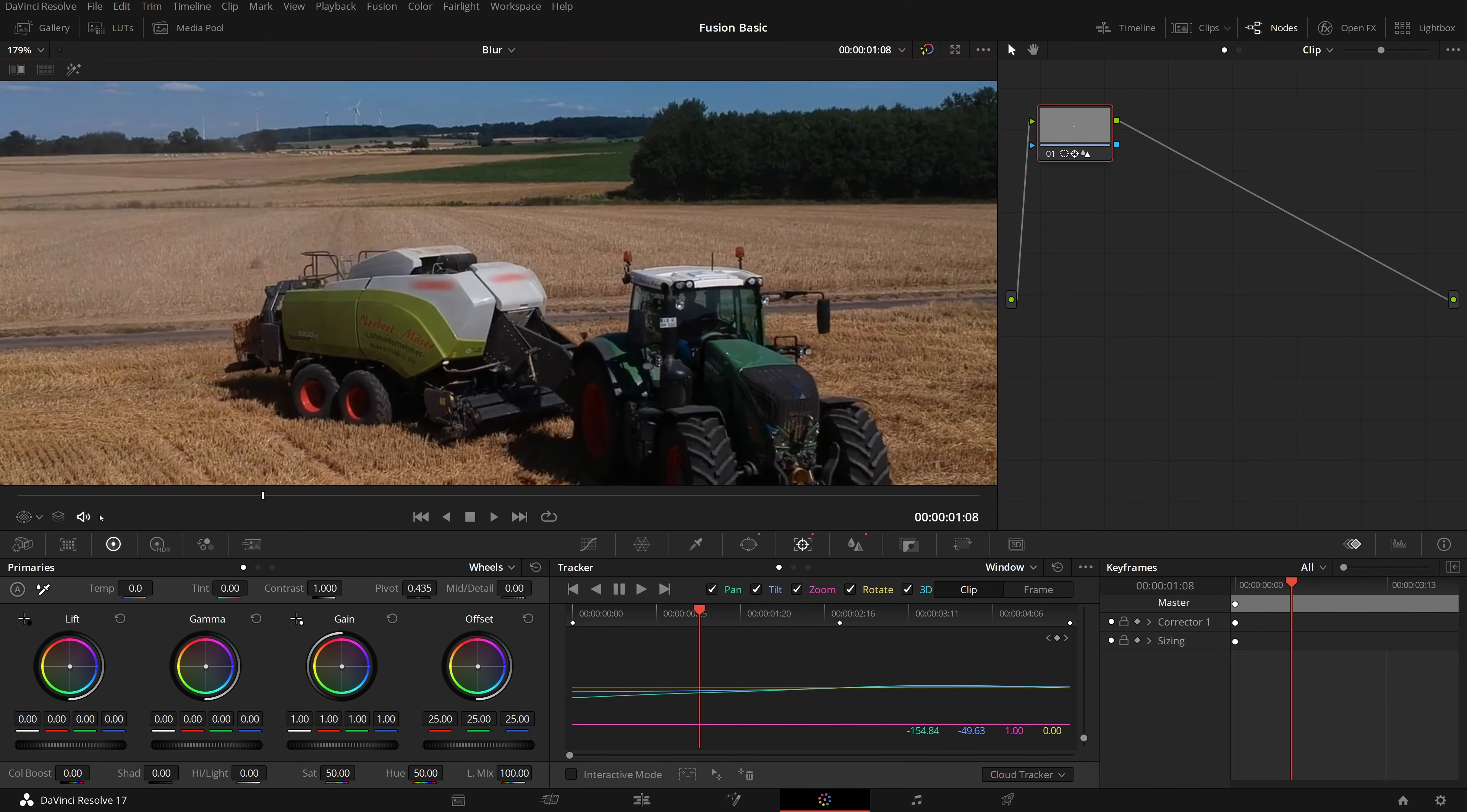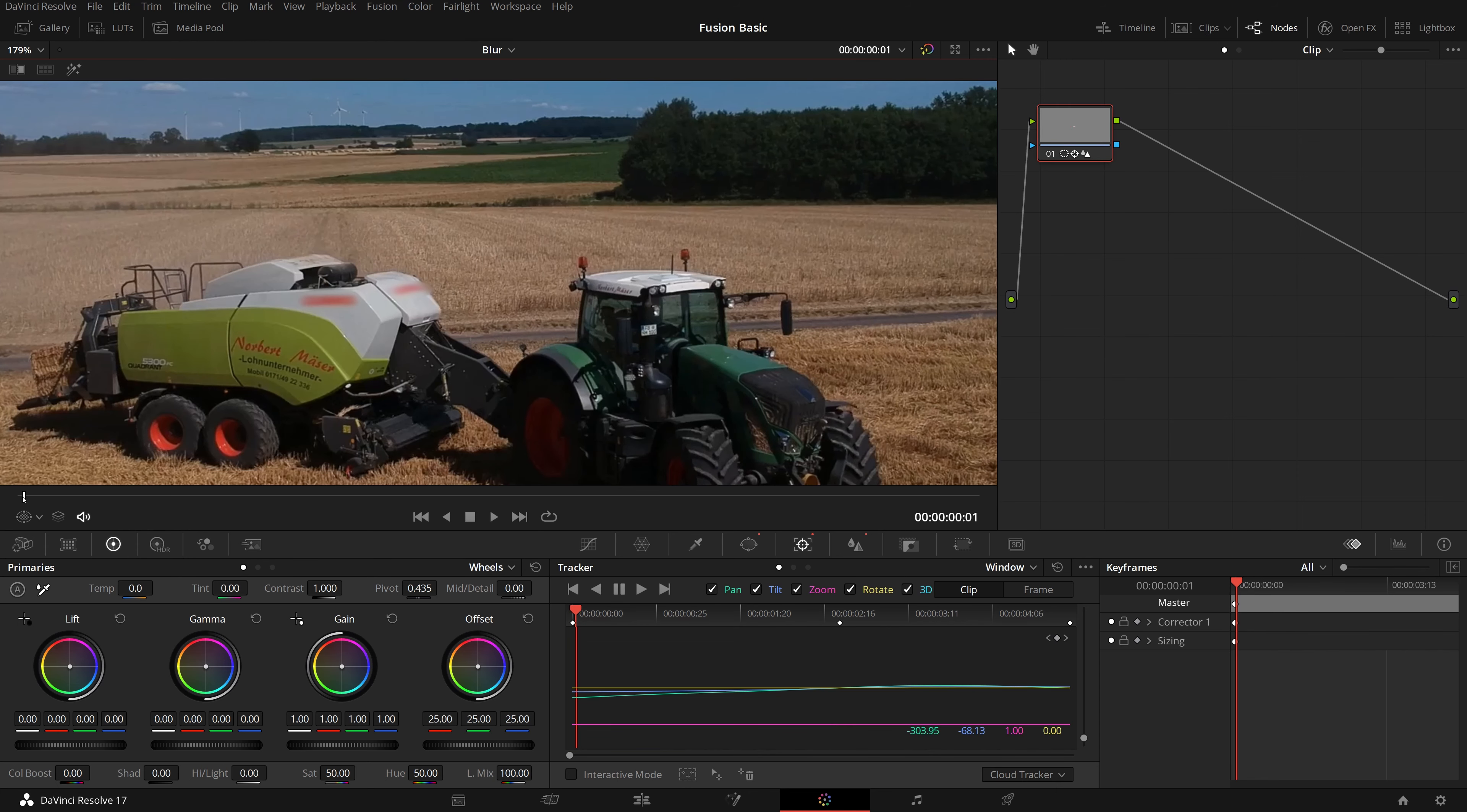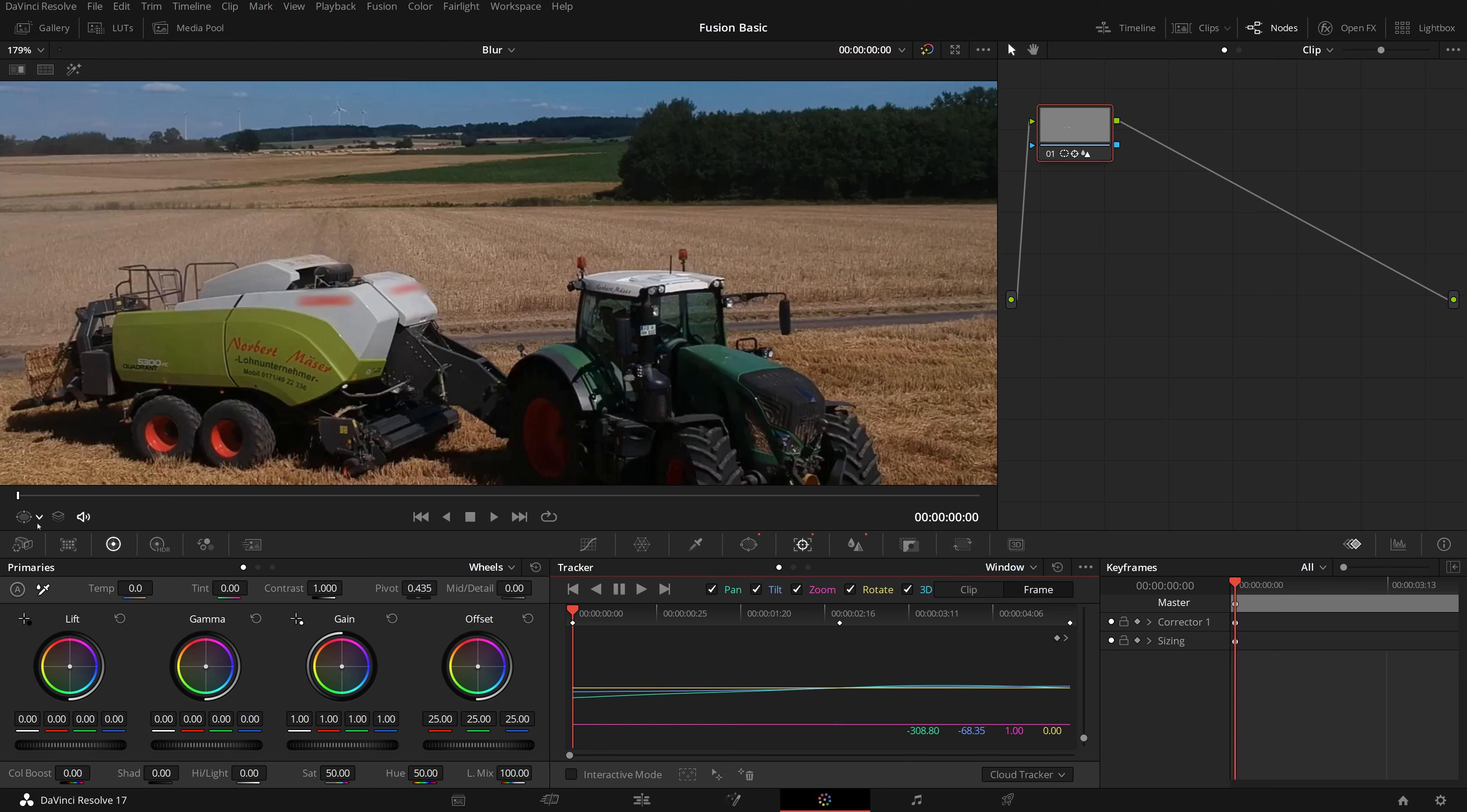By checking more closely, we found at the beginning the blurred area again covers more than needed. In the tracker palette, change the mode to frame as we did earlier, and adjust the window until we have the result we like.